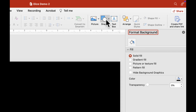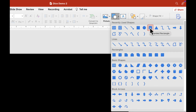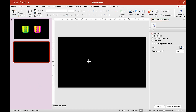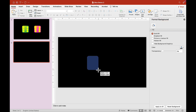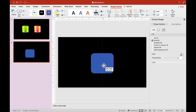Now we will jump into shape tools and we are going to choose the rounded rectangle shape tool. Click on that and let's draw a shape here.